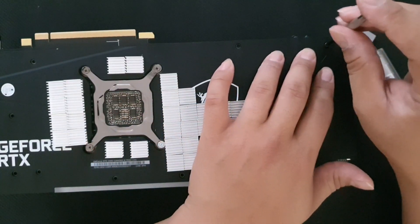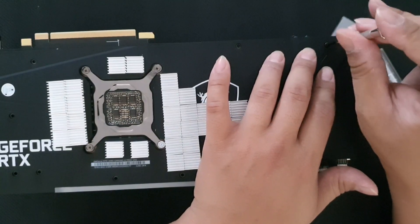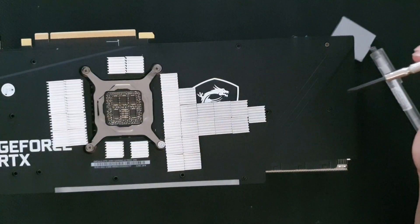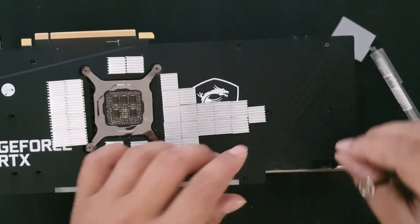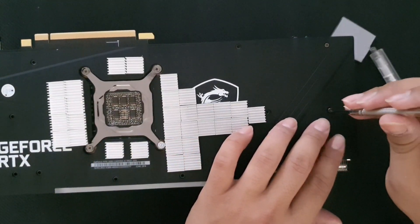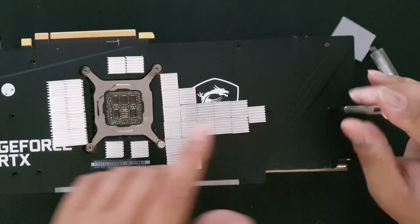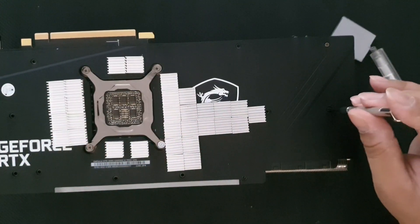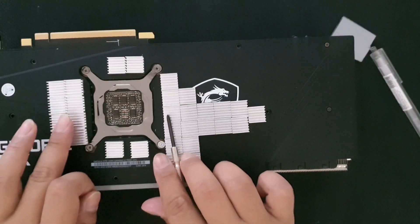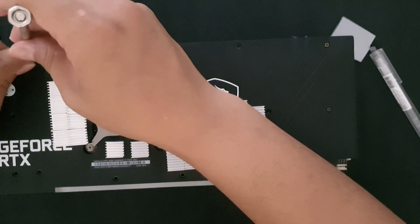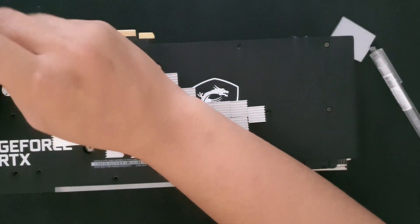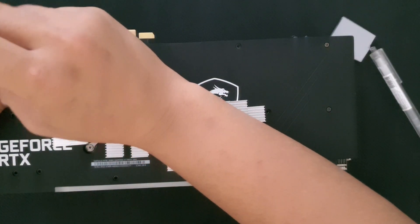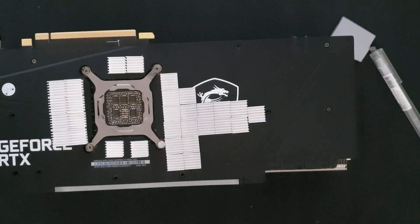What you're going to do is just half-tighten the screws first. Then I will interchange the pressure on the backplate so that you will get an even press on the center. Don't tighten it all the way in, not yet.